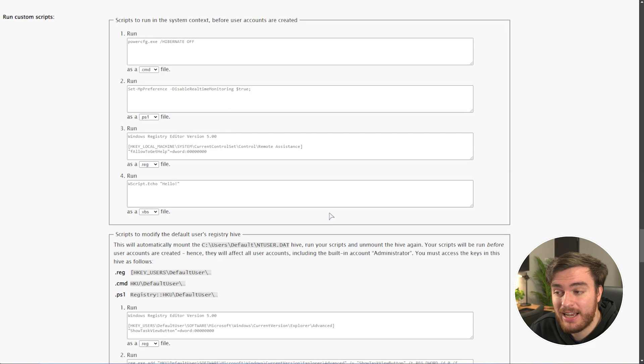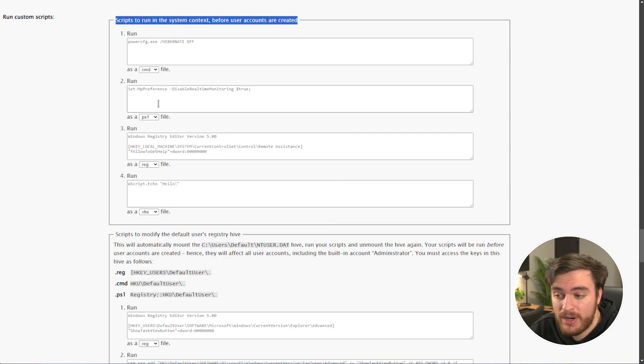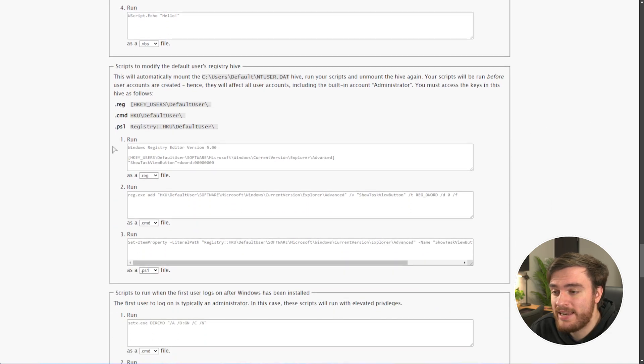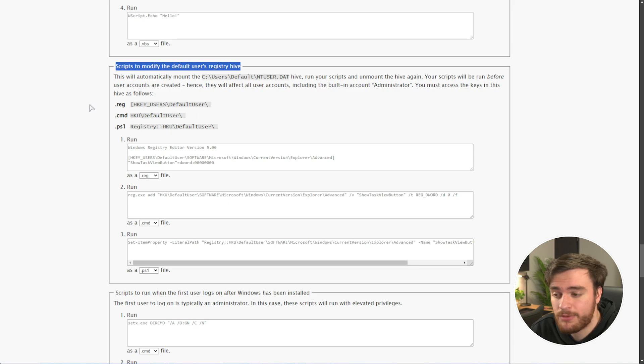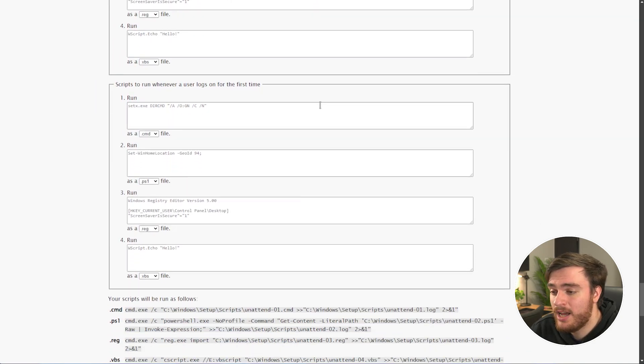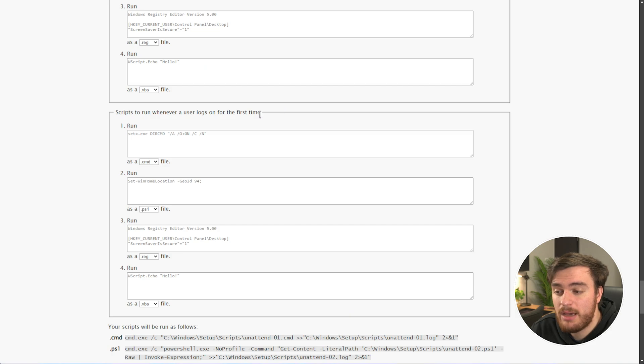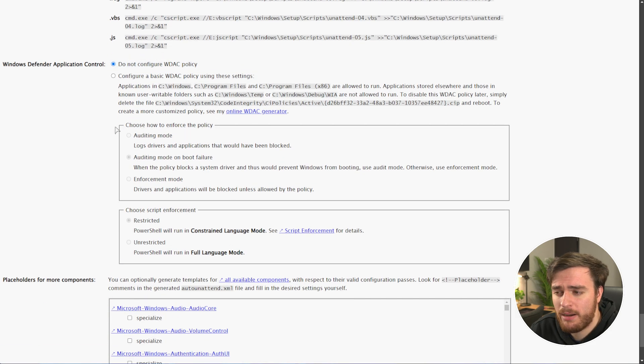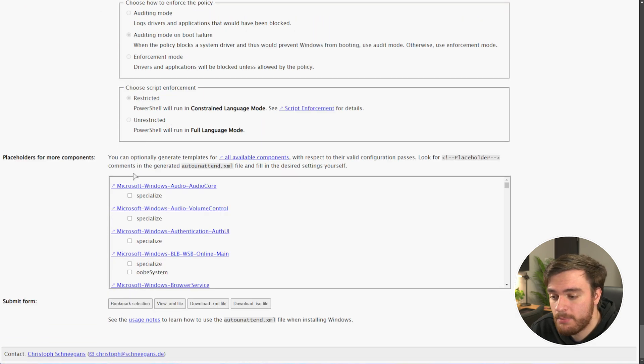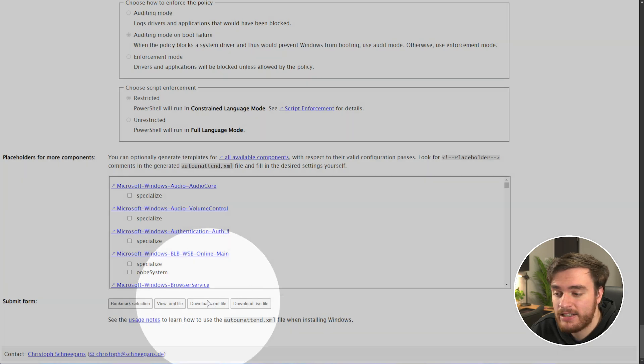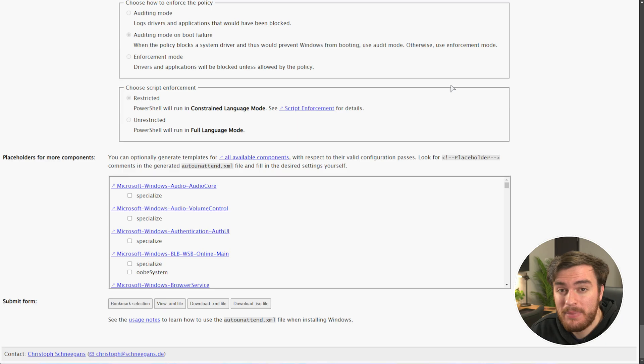Scrolling down further, you can run custom scripts to be run before user accounts are created, for further customization of your system, all the way down to modifying the registry before we actually boot into it, the first logon after Windows has been installed, and every time a new user logs onto the system. Most of these are just power user things. You can scroll straight past it, all the way down to the bottom, where I'd recommend just downloading the XML file, which we can add inside of our Windows installation medium.